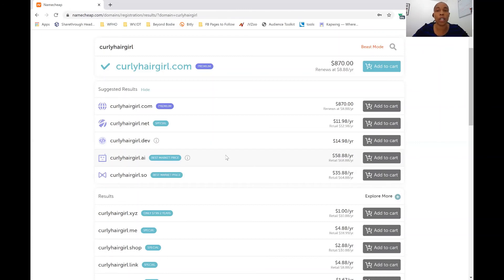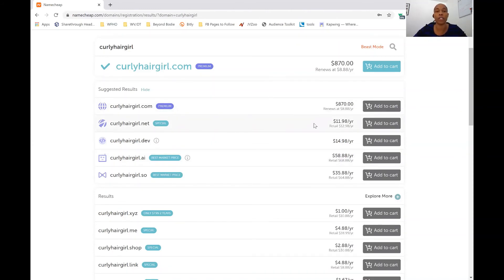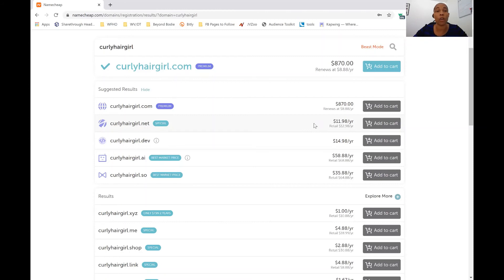So again, you only have to renew your domain name once a year. So you pay, say for example, you went and got a domain name today, you would pay the $11.98 right here, and then you're good for the whole year. And so each year you would renew it if your business is still up and running, if you want to keep it, or if you end up changing your name, then of course you would not renew it and you would try to find something else.